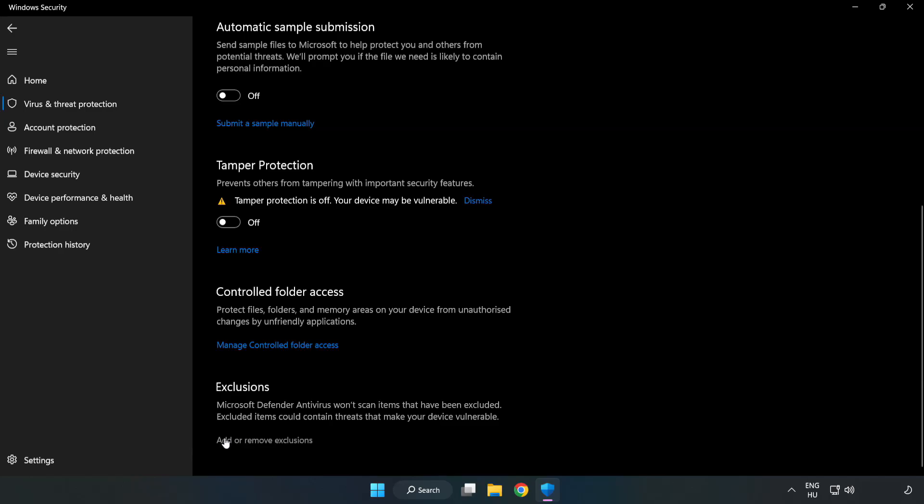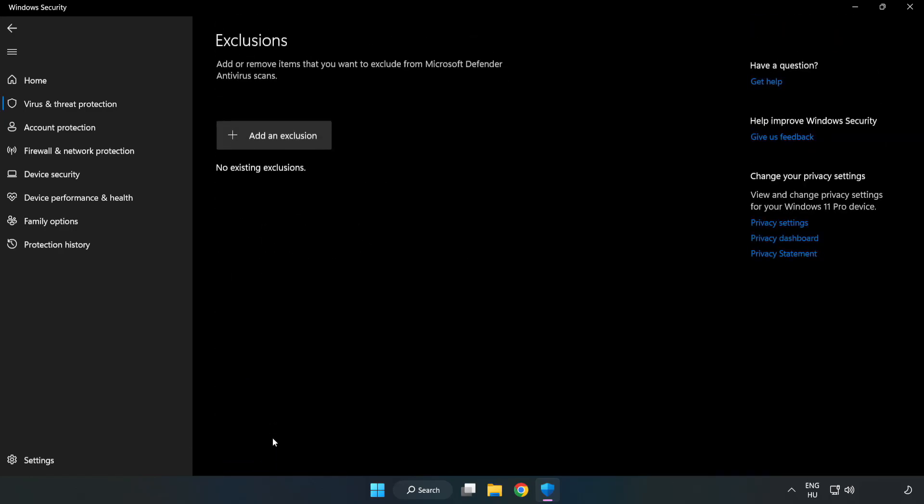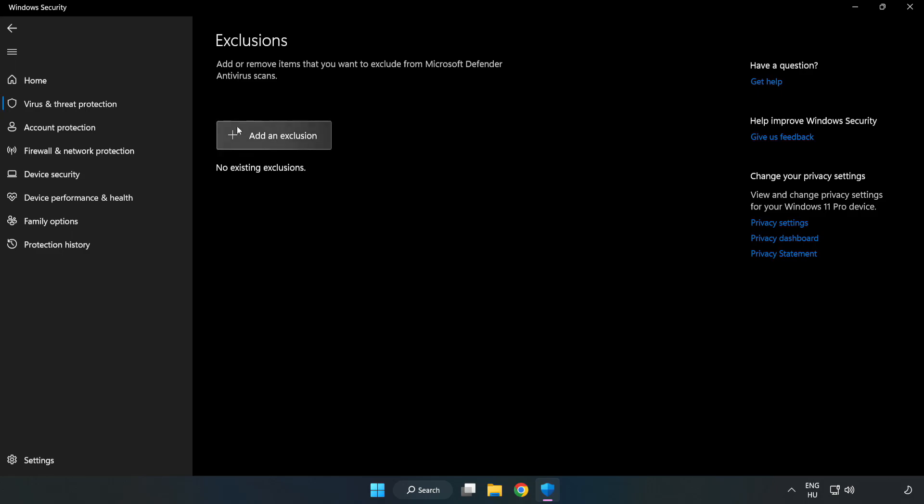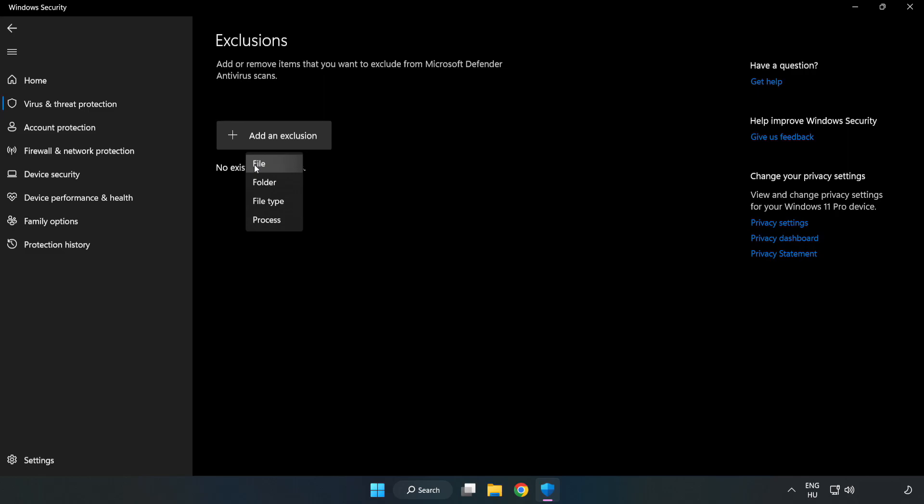Click Add or Remove Exclusions. Add an Exclusions. Try File and Folder.